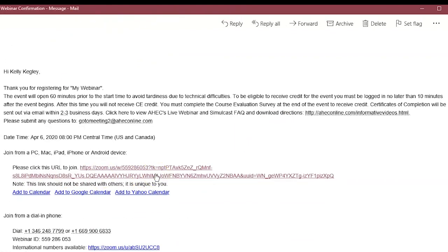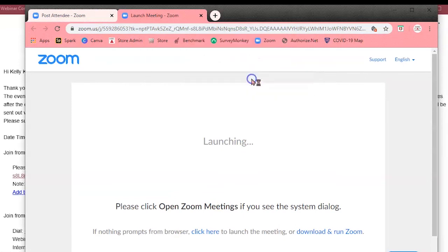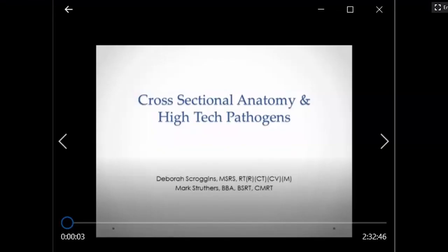When you click this link, you may be taken to your browser where it will ask you if you want to open the webinar in Zoom. Click Open Zoom and your webinar will pop up. Now all you have to do is wait for the webinar to begin.